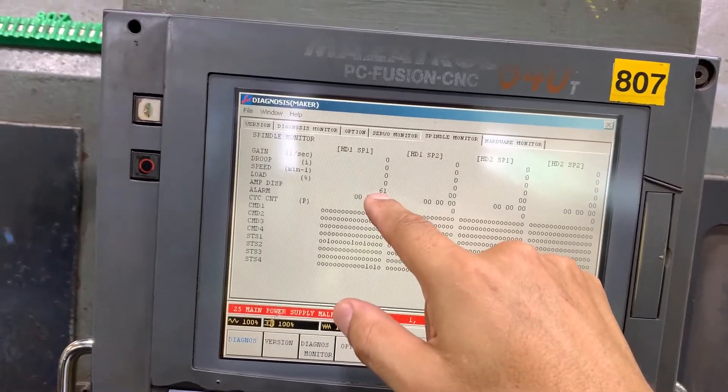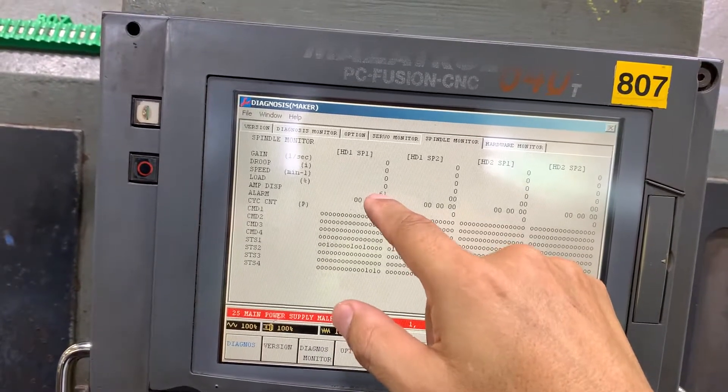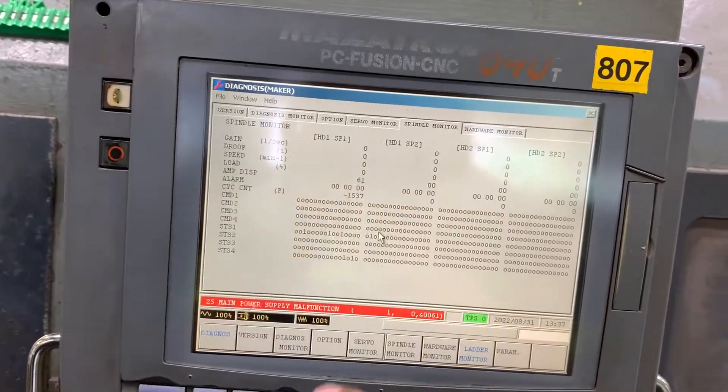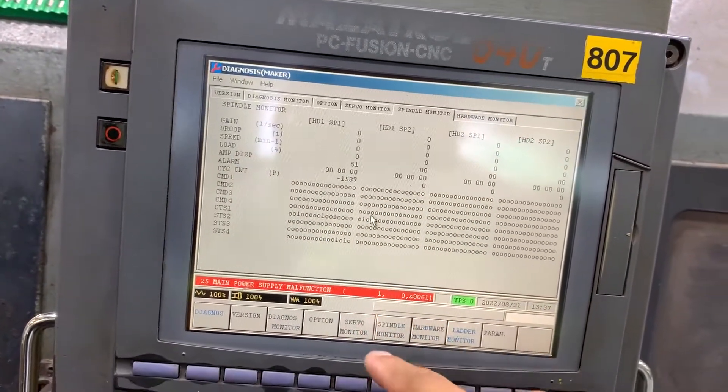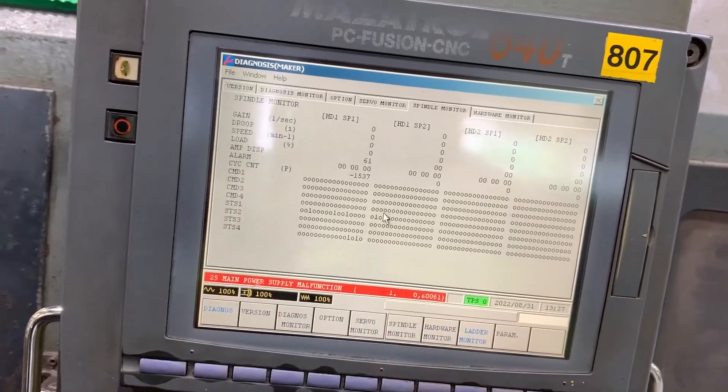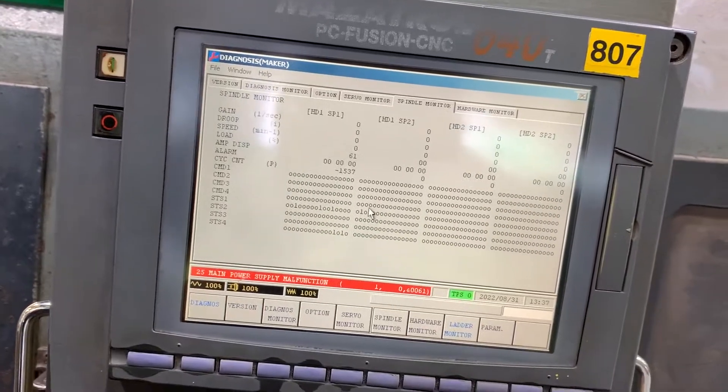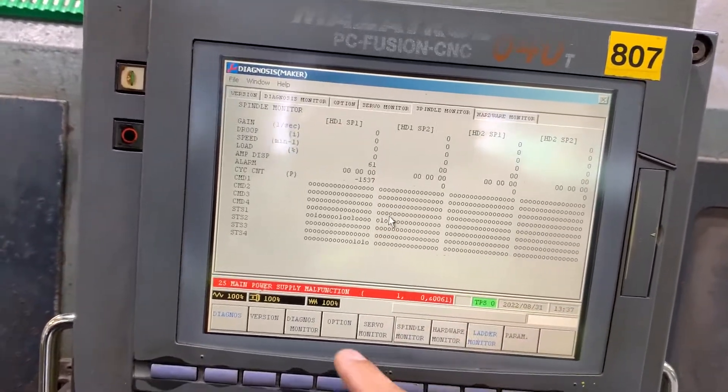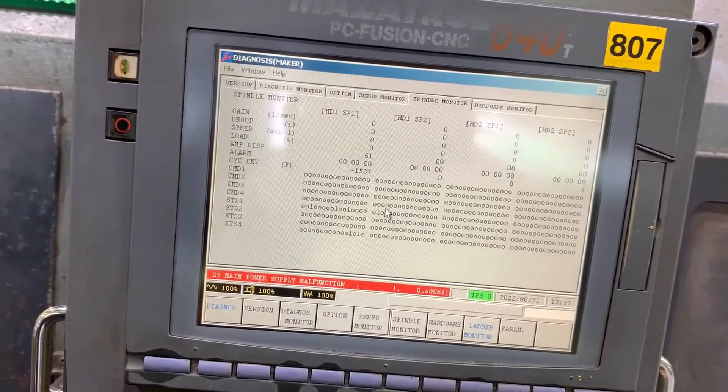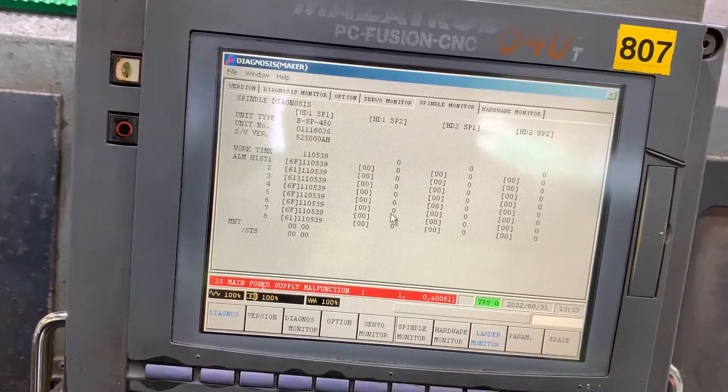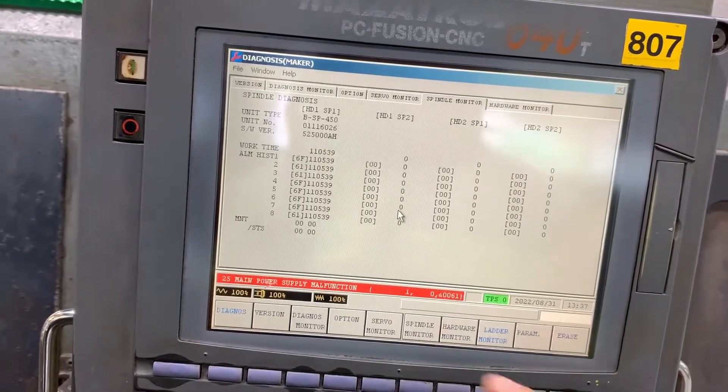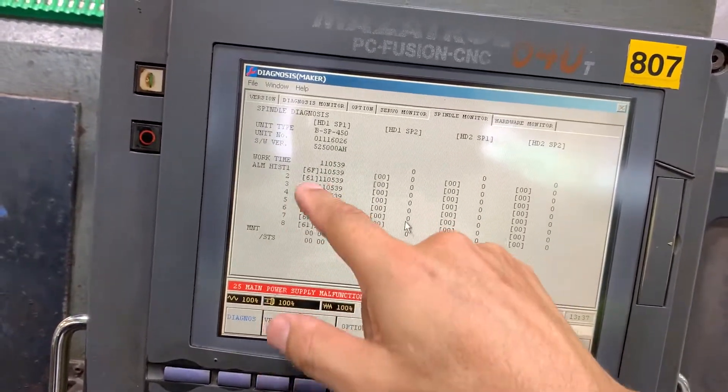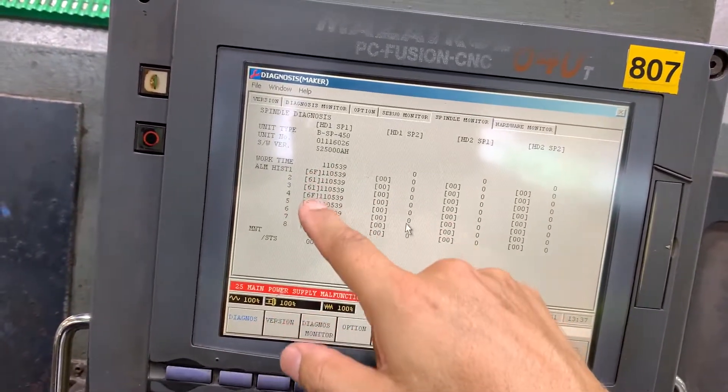Recall alarm code 61 on the display drive unit. And let's go down and we have the history here.